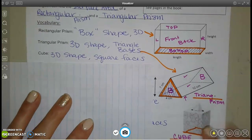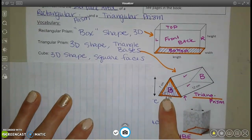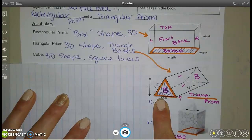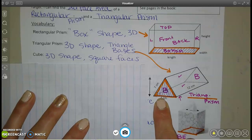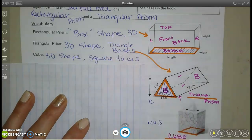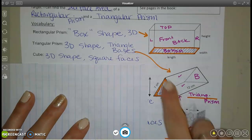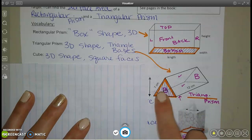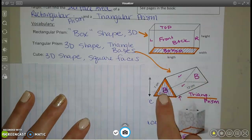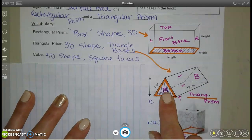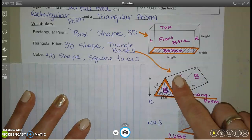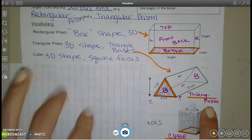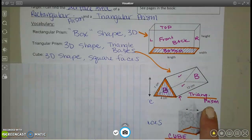A triangular prism is another 3D figure that has a triangle for the base. It has a triangle on each end — these triangles have to match — and then it has some rectangles around the sides.